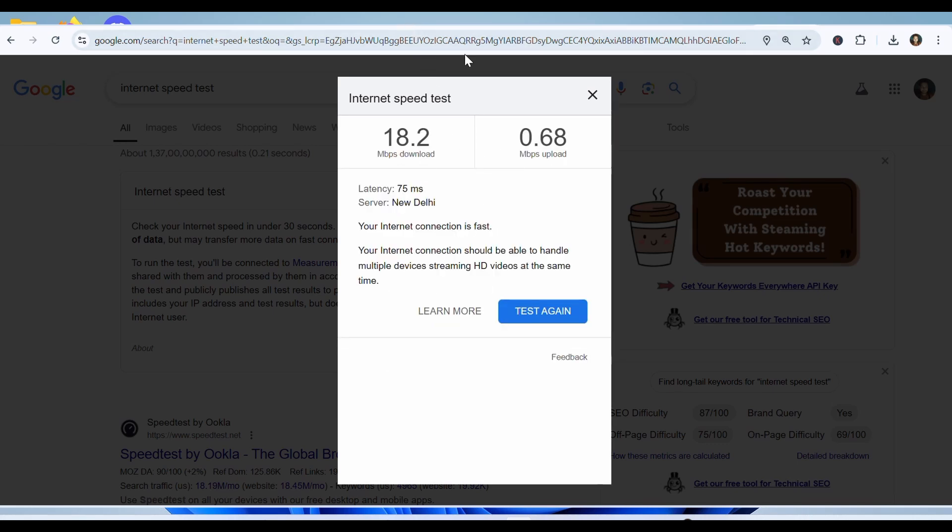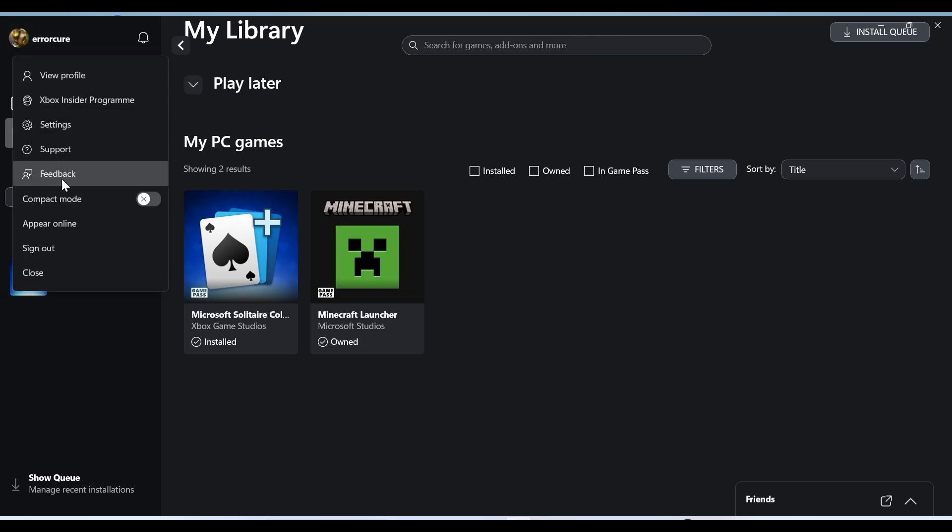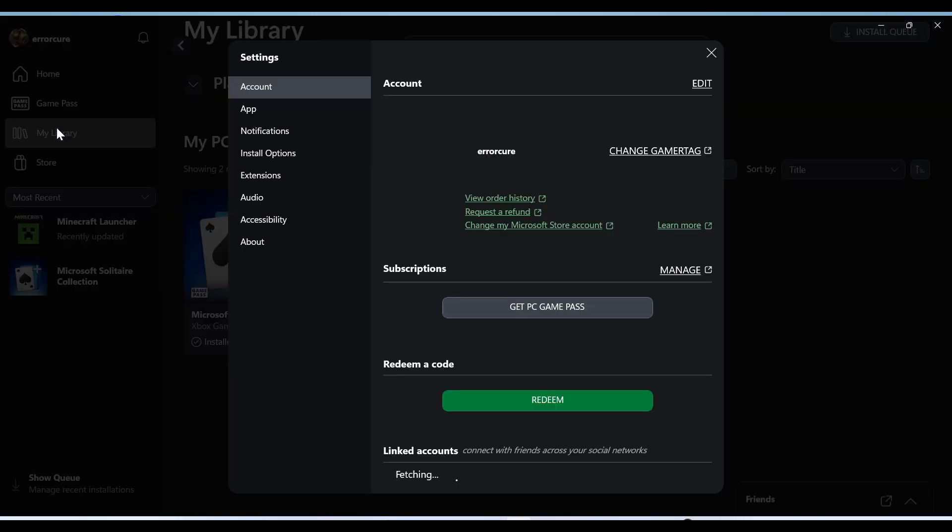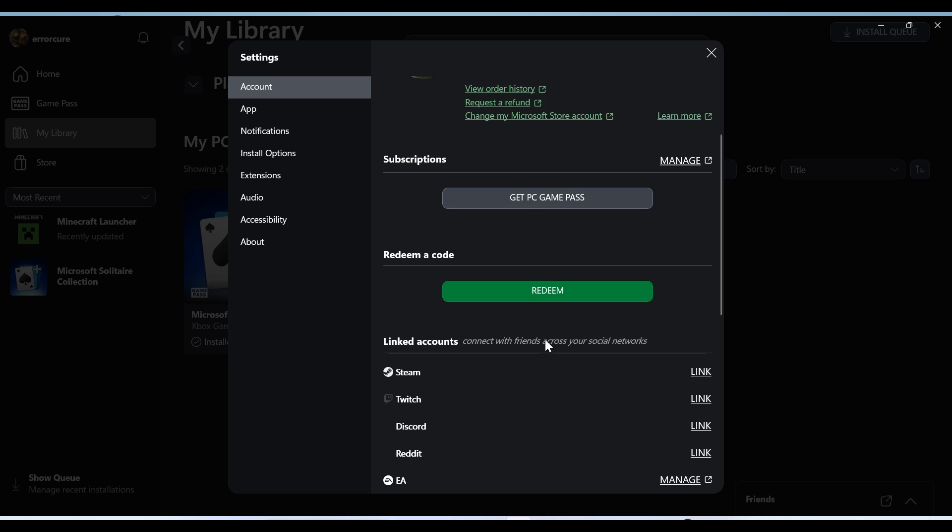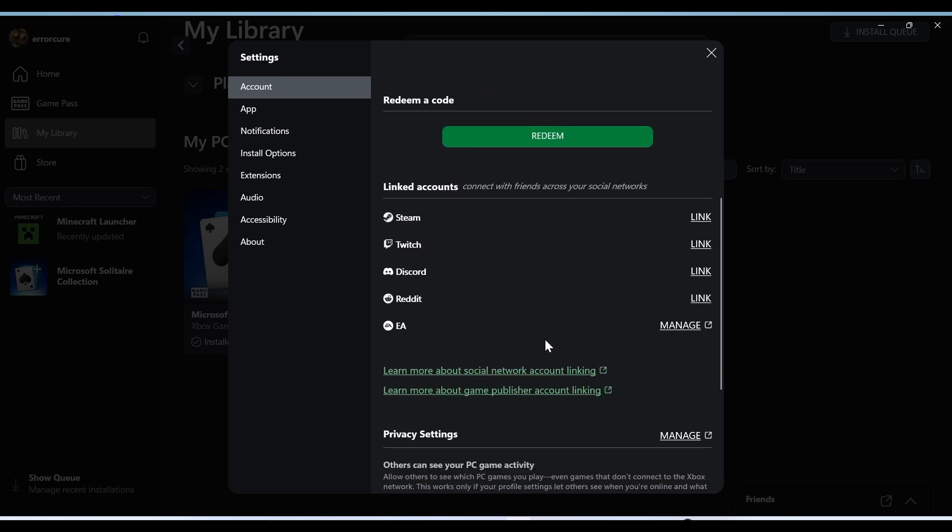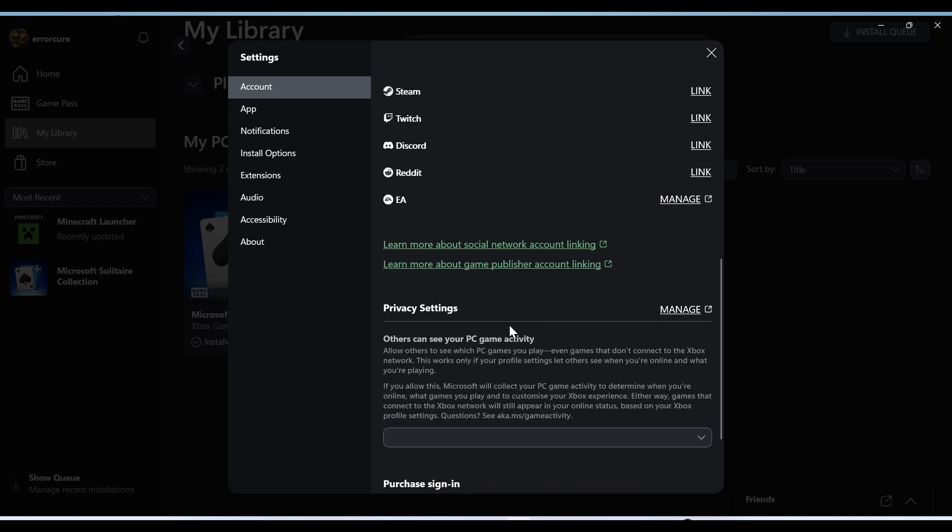...then verify your Microsoft account. Check if your Microsoft account is properly linked to your Minecraft profile, especially on console. If not, then connect it first. If already connected, then unlinking and relinking your Microsoft account may fix the issue.